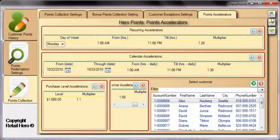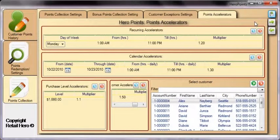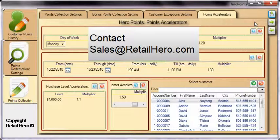With so many options available, it's no wonder that Retail Hero leads the industry in customer loyalty solutions. For more information, contact sales at retailhero.com.